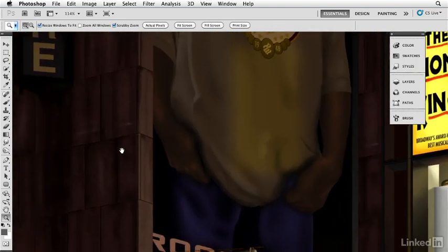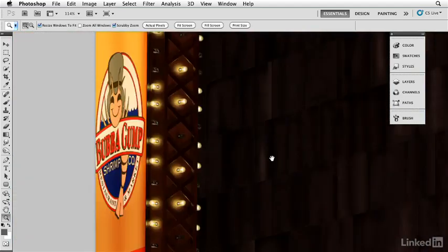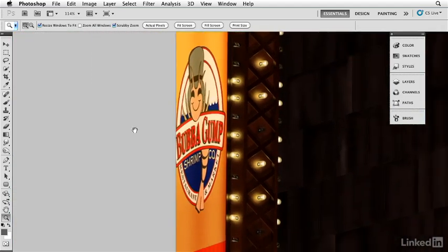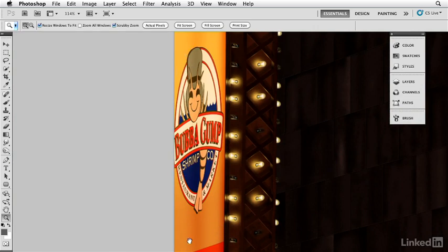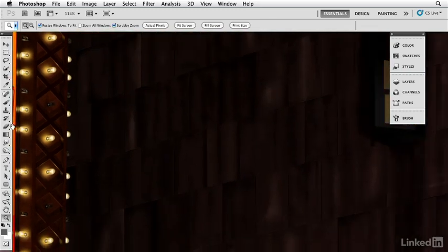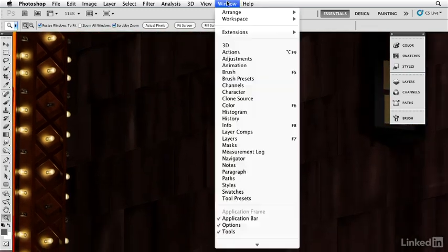And the same thing happens way over here. You can see that again there's this little dark haze going on that gives you the impression that there are two long bulbs right inside this area. A very simple use of layer styles can give you these really spectacular effects.